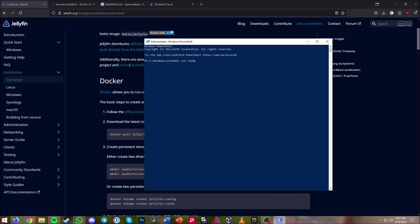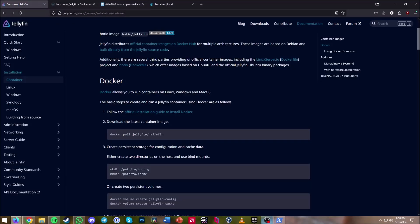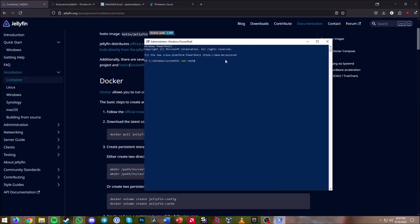root@ and then your Open Media Vault local IP. For me that's 192.168.1.199 — of course it will be different for you. Hit enter and type in your Open Media Vault root or admin password.